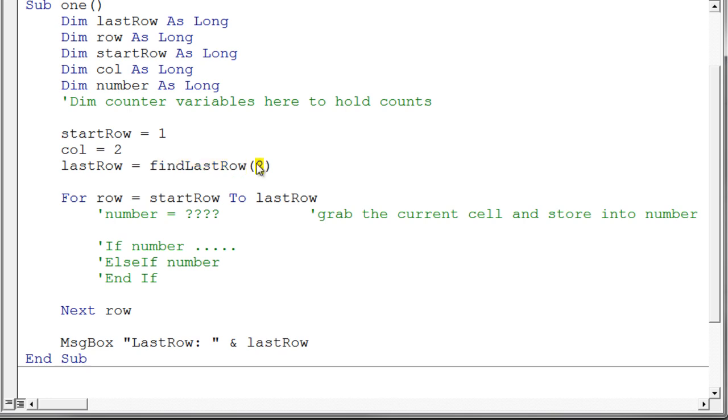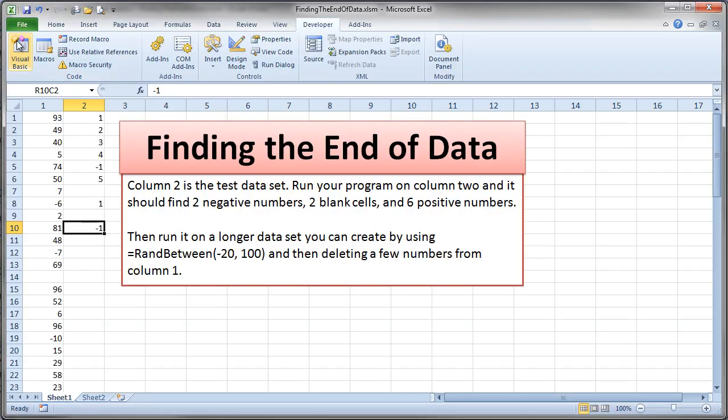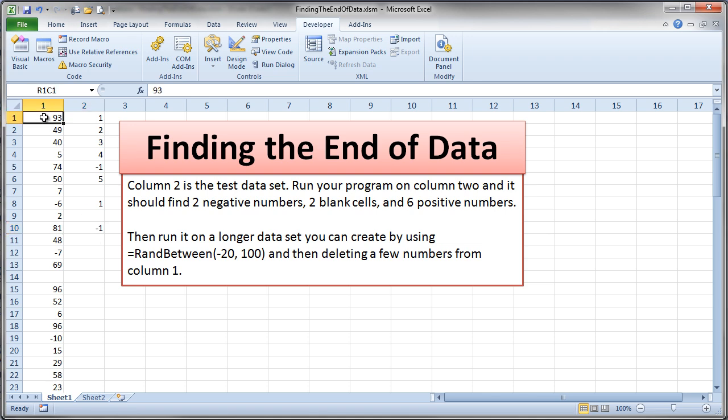And start with column two since you know what the data set is on column two. So you can actually just, you know, key these numbers in or key some similar numbers in that you actually know what they are. And then for this other column, you can just put in a ran between, you know, something like negative 20 and 100. Fill it down, as many cells as you wish. And then blank out some of the cells just to make sure that the blank cells are not screwing up your program and it still works with blank cells in there. And see what happens.